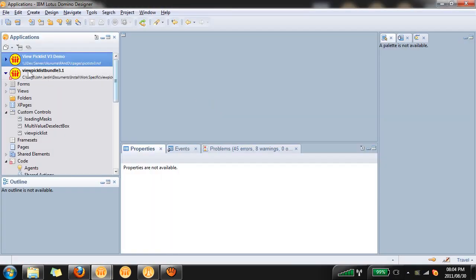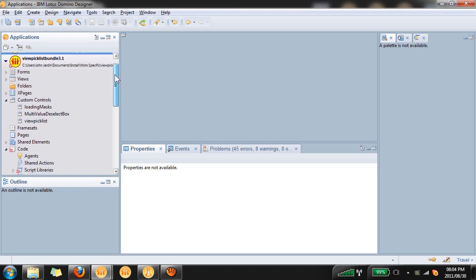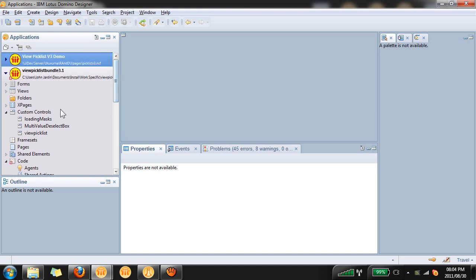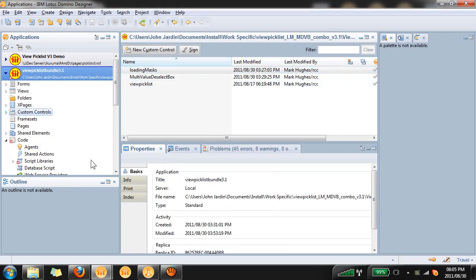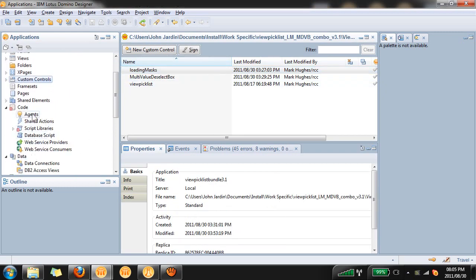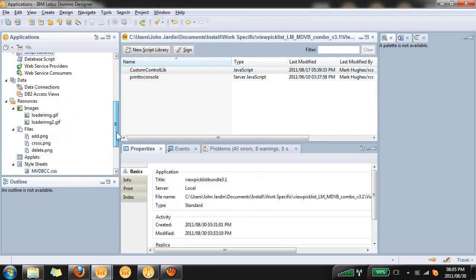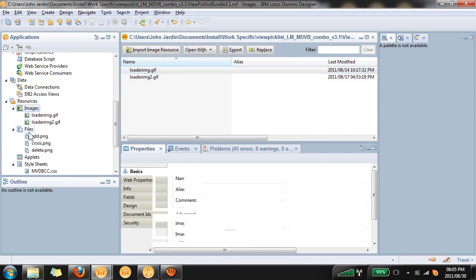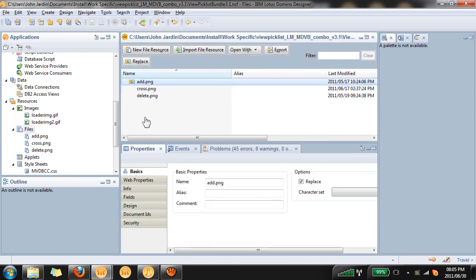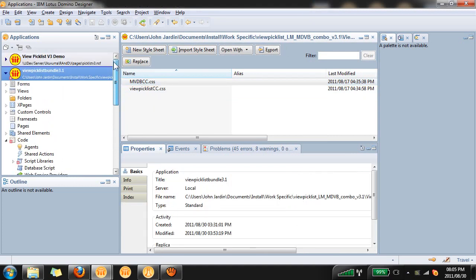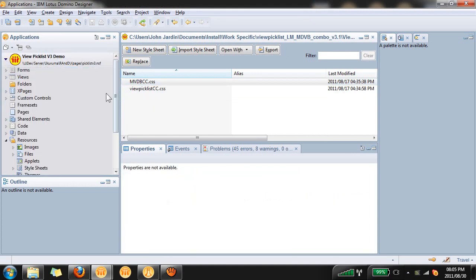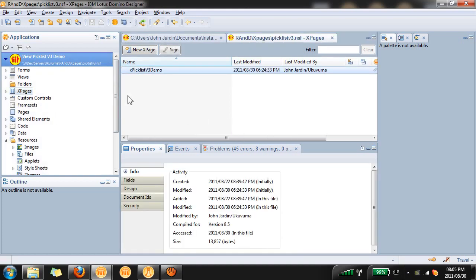First thing you'll need to do once you've got your PickList bundle database open in Domino Designer is copy over the following design elements into your X pages application: these three custom controls, these two script libraries, these two images and these three files which are 3 pngs, and finally the two stylesheets. Once you have that over into your database we can begin.